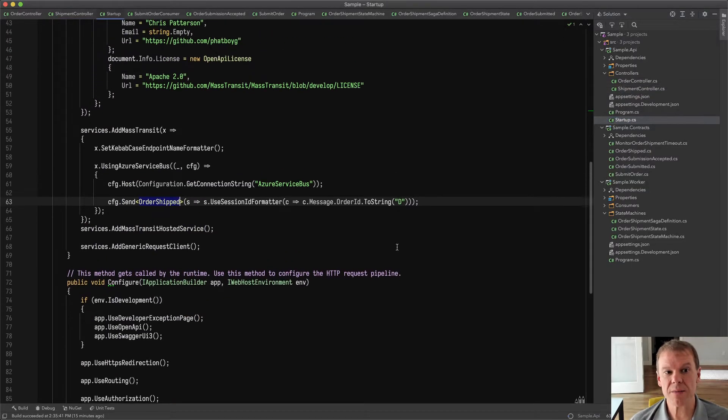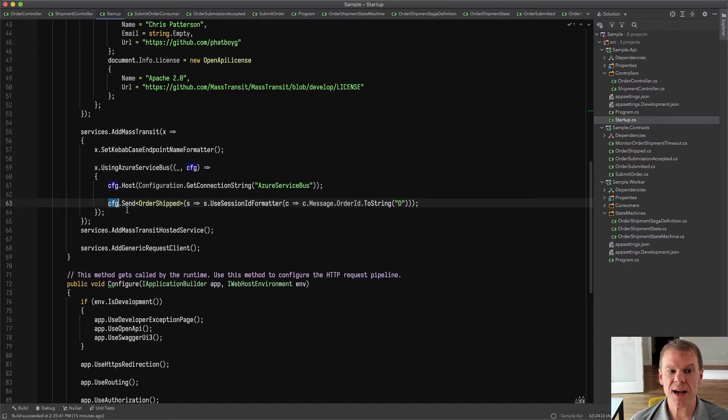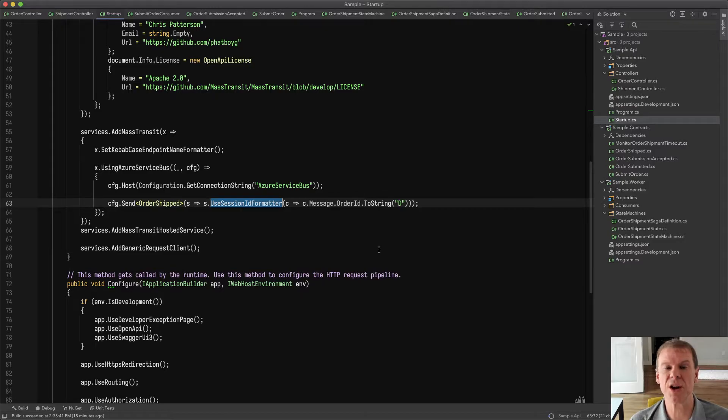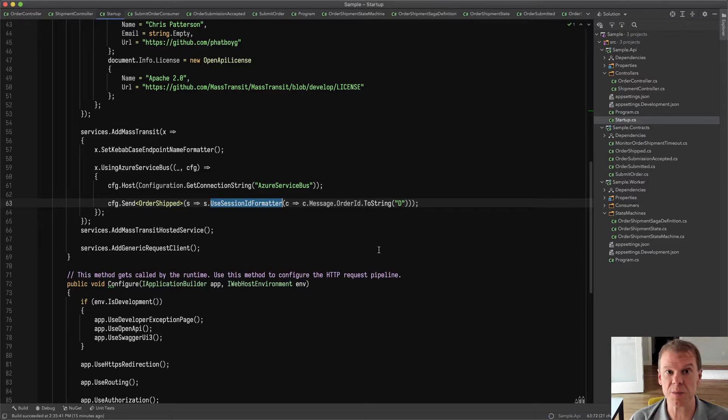However, because I am setting up mass transit to do that, I need to again specify that send topology to say when order shipped is sent, use that same session ID formatter to format that order ID out as a string so that session ID gets applied when the message is published.